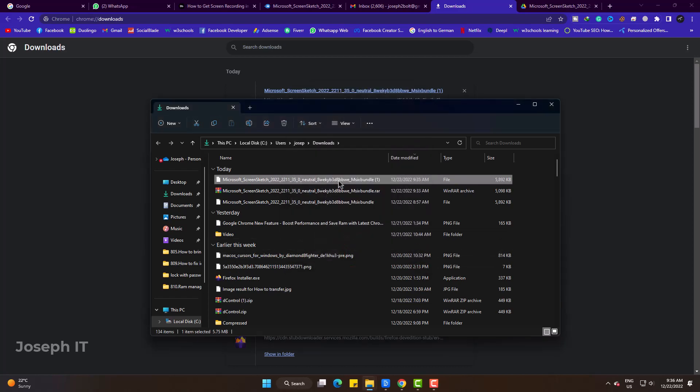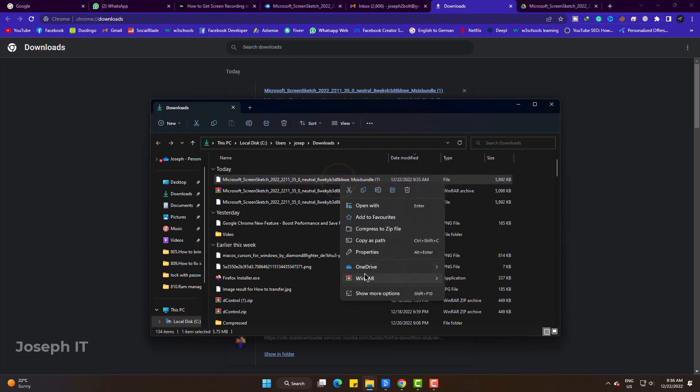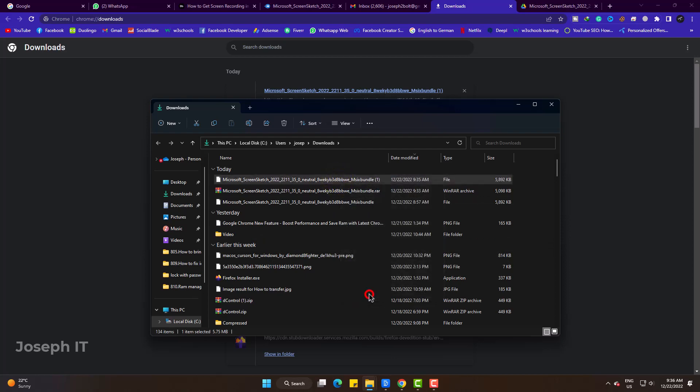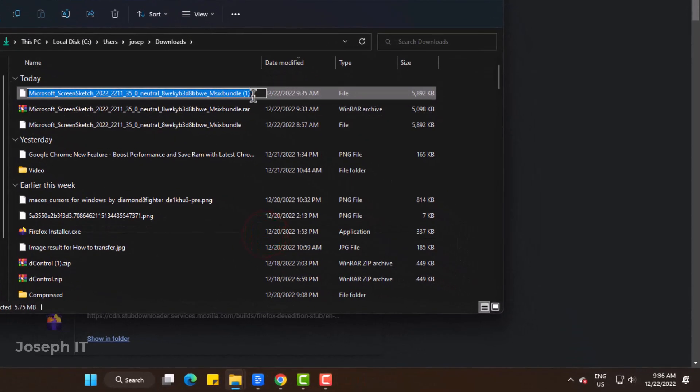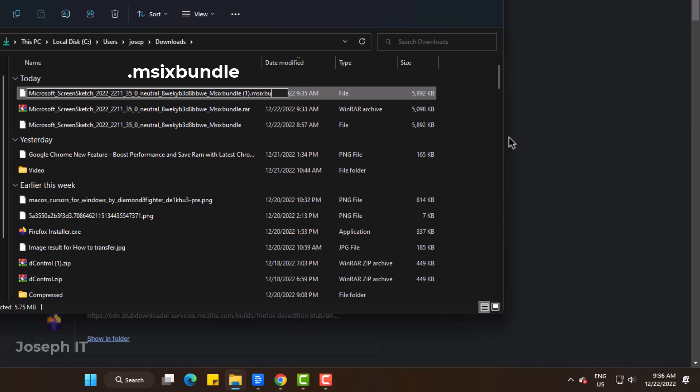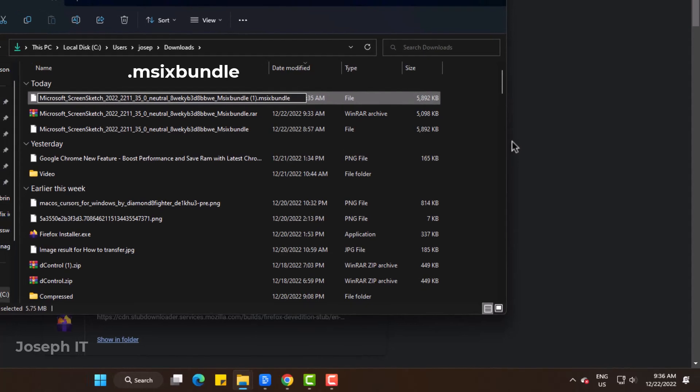Now rename the file and at the end type dot MSIX Bundle. Simply have a look carefully.